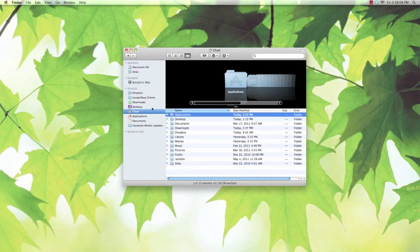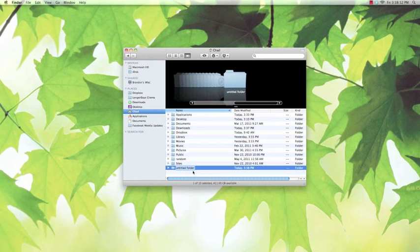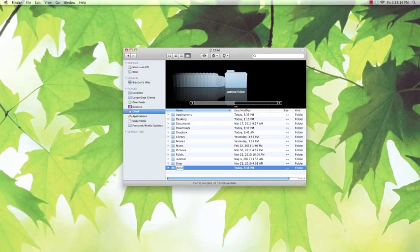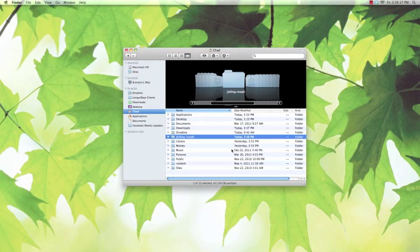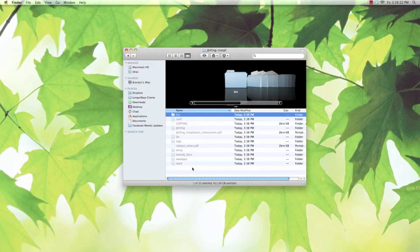I usually make a new folder in my home folder. Let's call it JBilling install. Press Command-V to paste these files in.